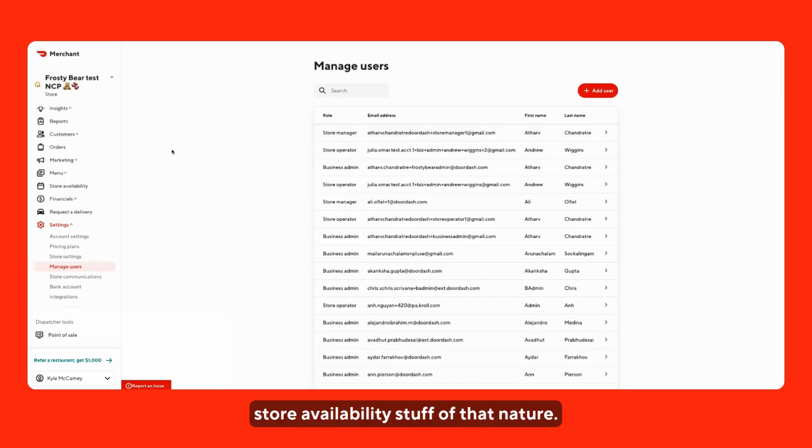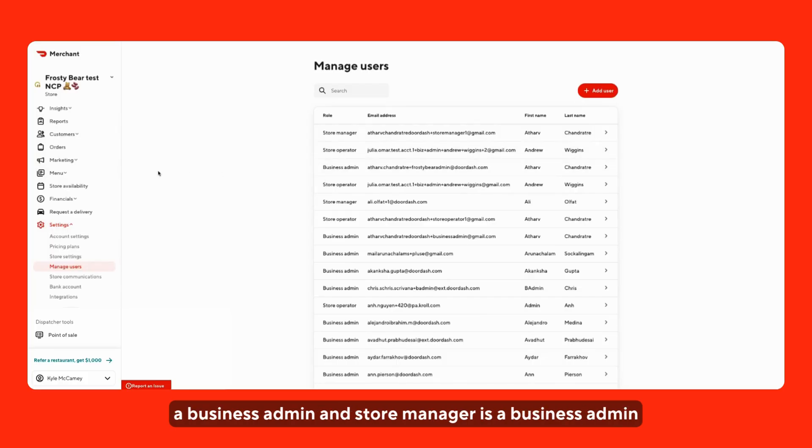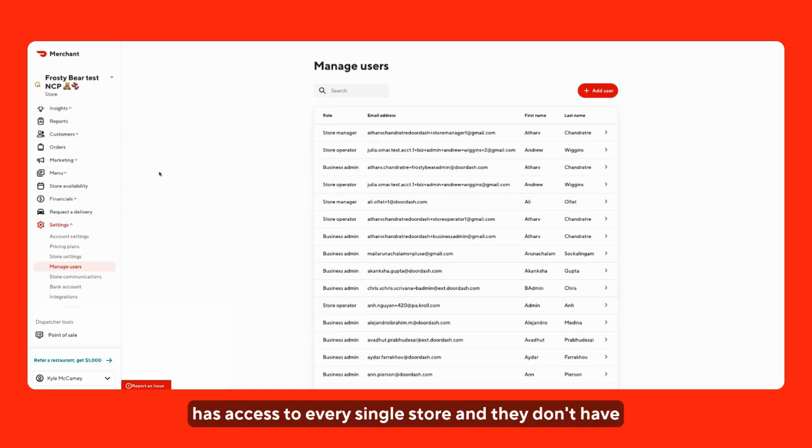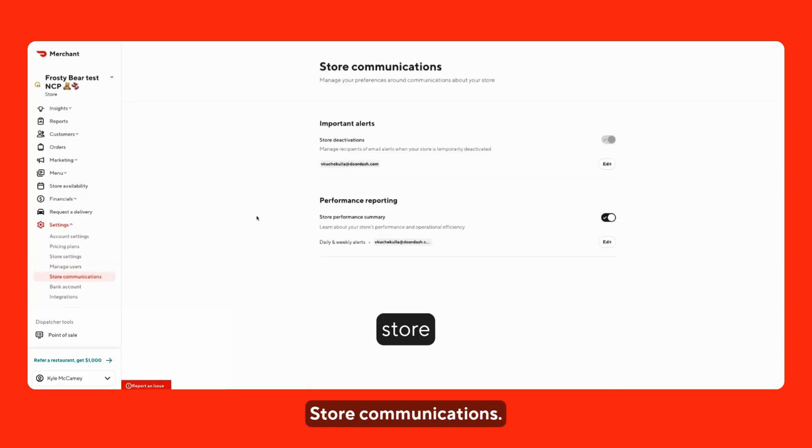A store manager has the ability to see all of this. And the only difference between a business admin and a store manager is a business admin has access to every single store and they don't have access to segment stores. Whereas store managers, you can either have access to all the stores or you can have access to just a few select stores.